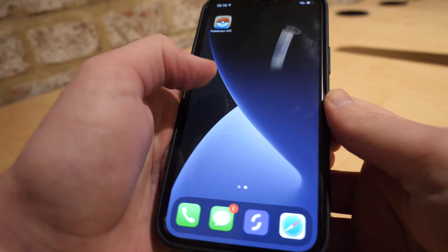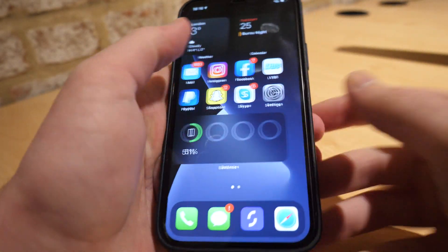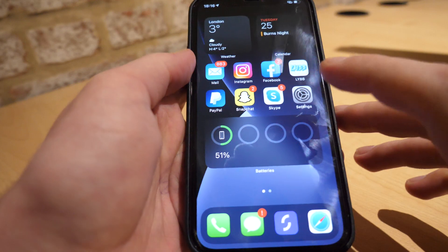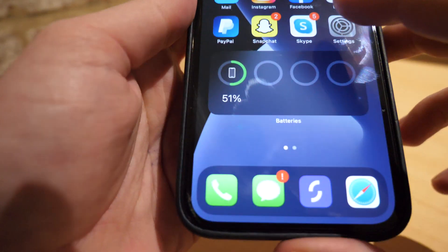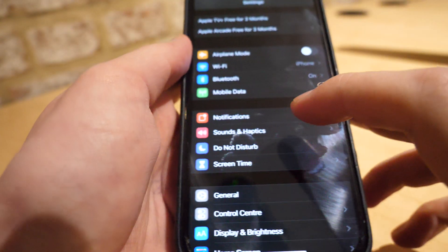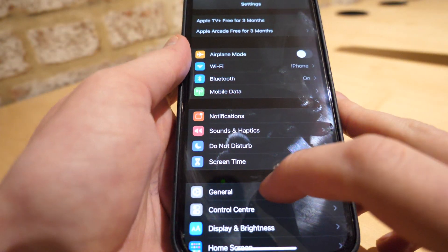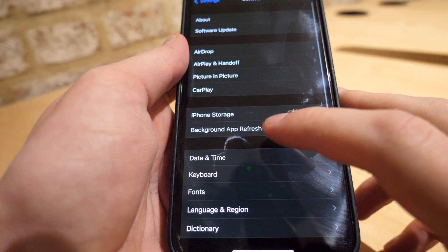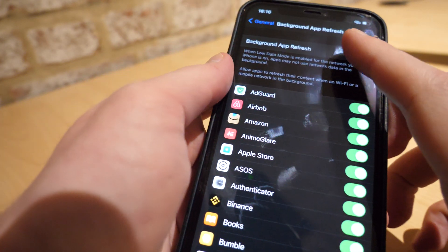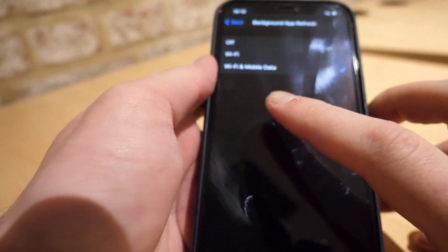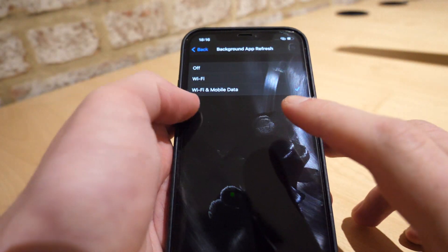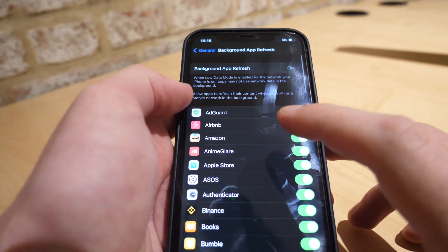Now let's get straight into the video and I'll show you how you can get it on your device. So the first thing you want to do is go to Settings on your device, then go to General, Background App Refresh, and make sure it's on Wi-Fi and mobile data. Once you've done this you can go back.